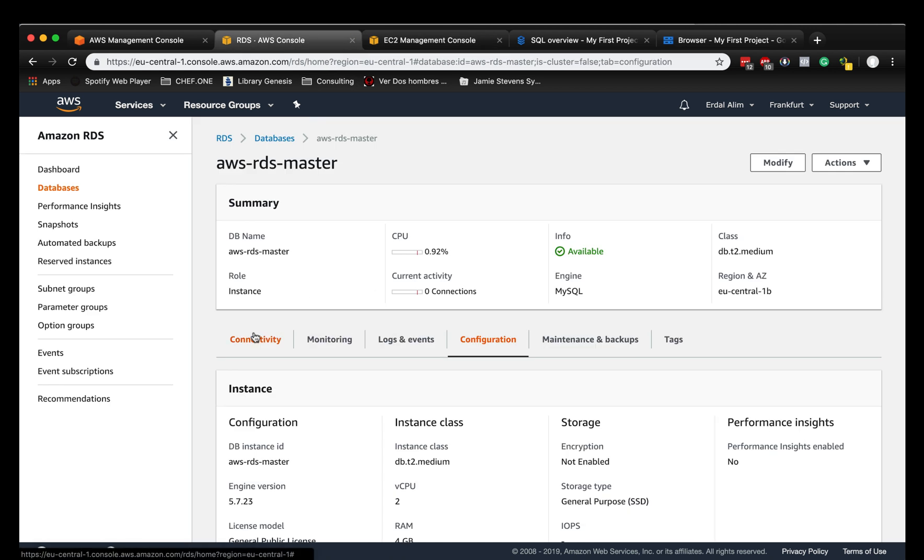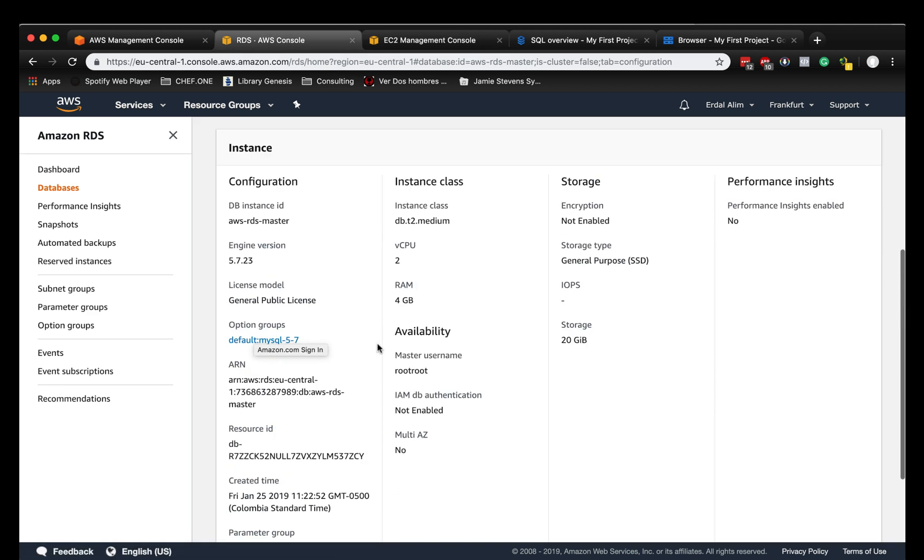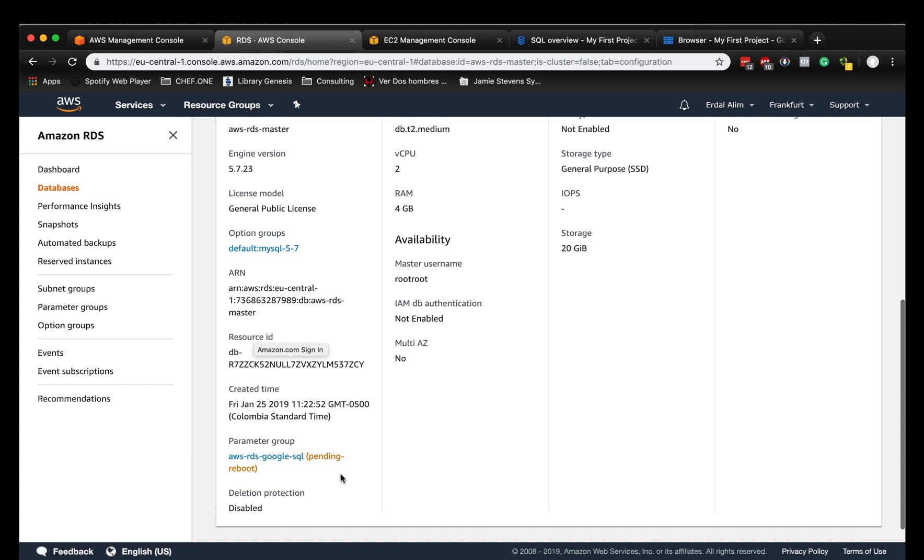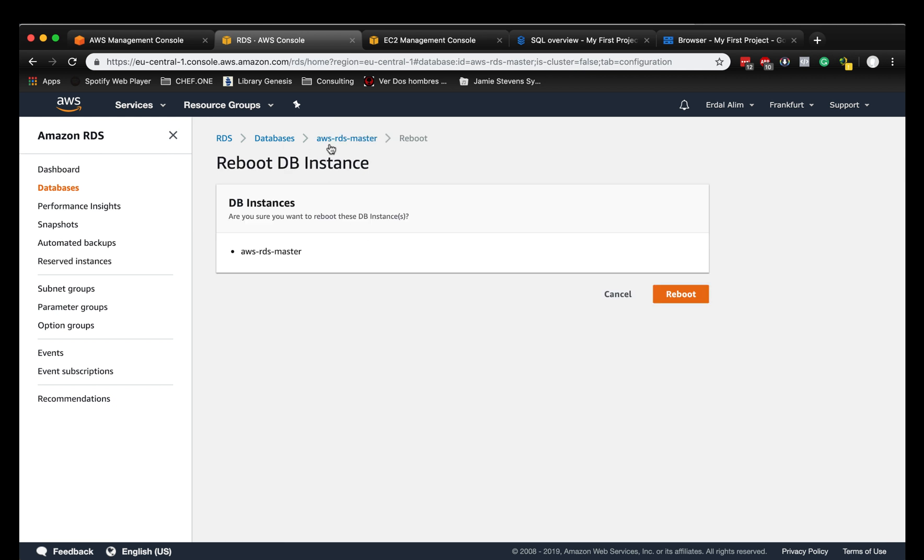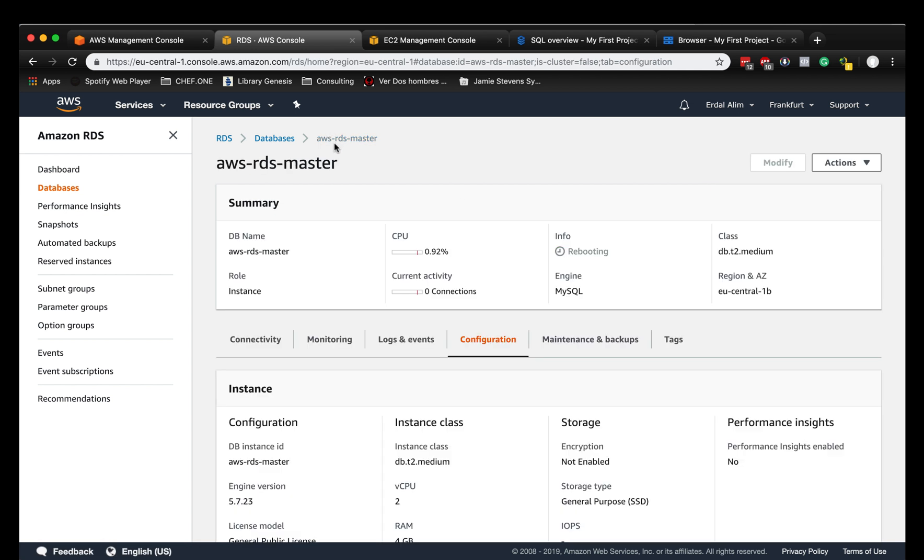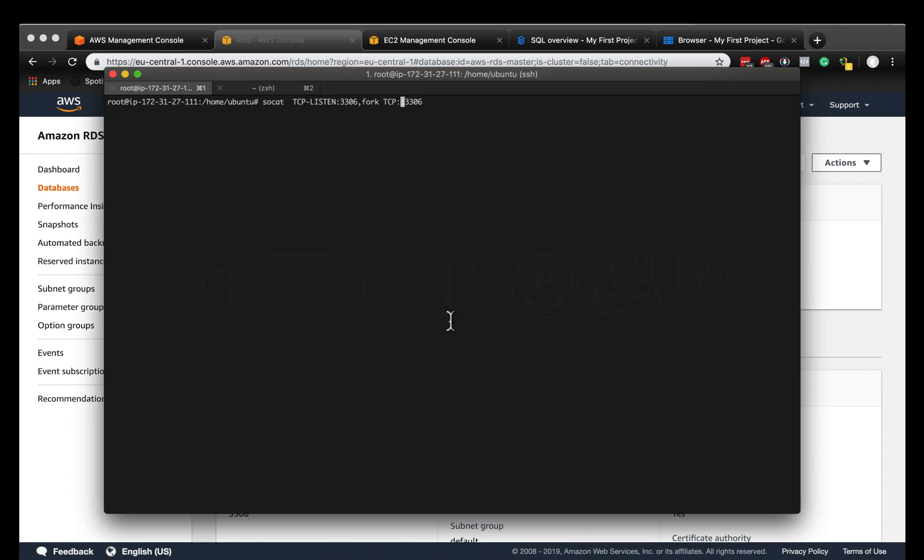I'm going to RDS. Let's see the instance. As we can see here, a reboot is required. It took me a long time to realize that you need to reboot the instance to make global transactions enabled. So I'm going to reboot the instance. Now I'm going to go to connectivity - here's my endpoint which I need to use for the proxy.